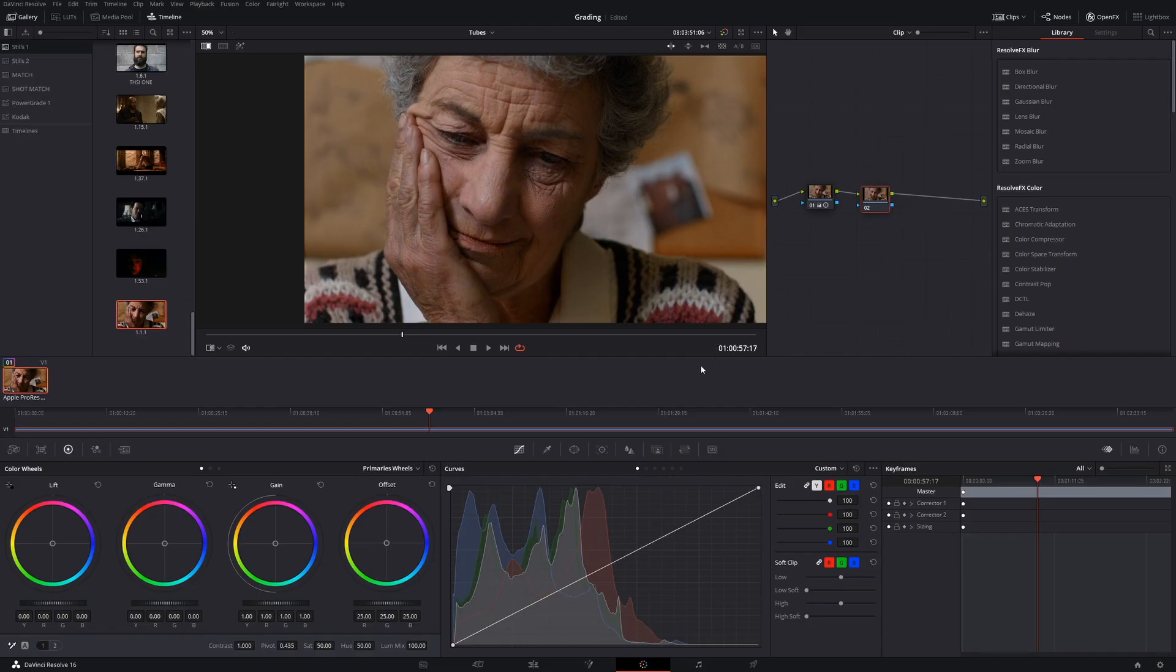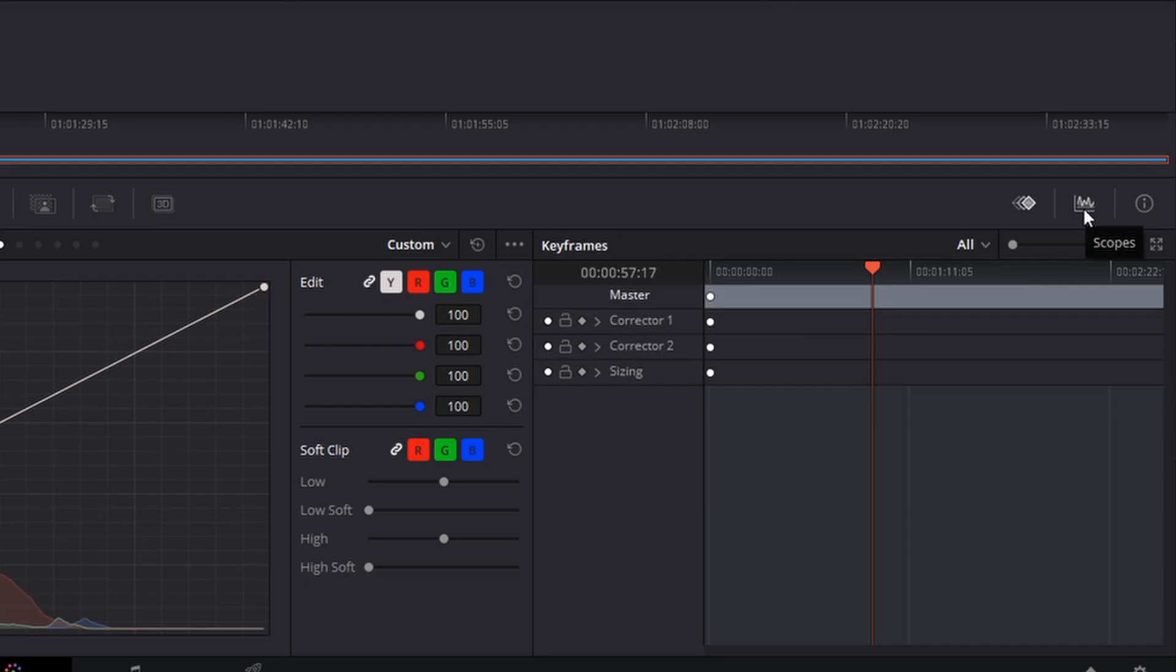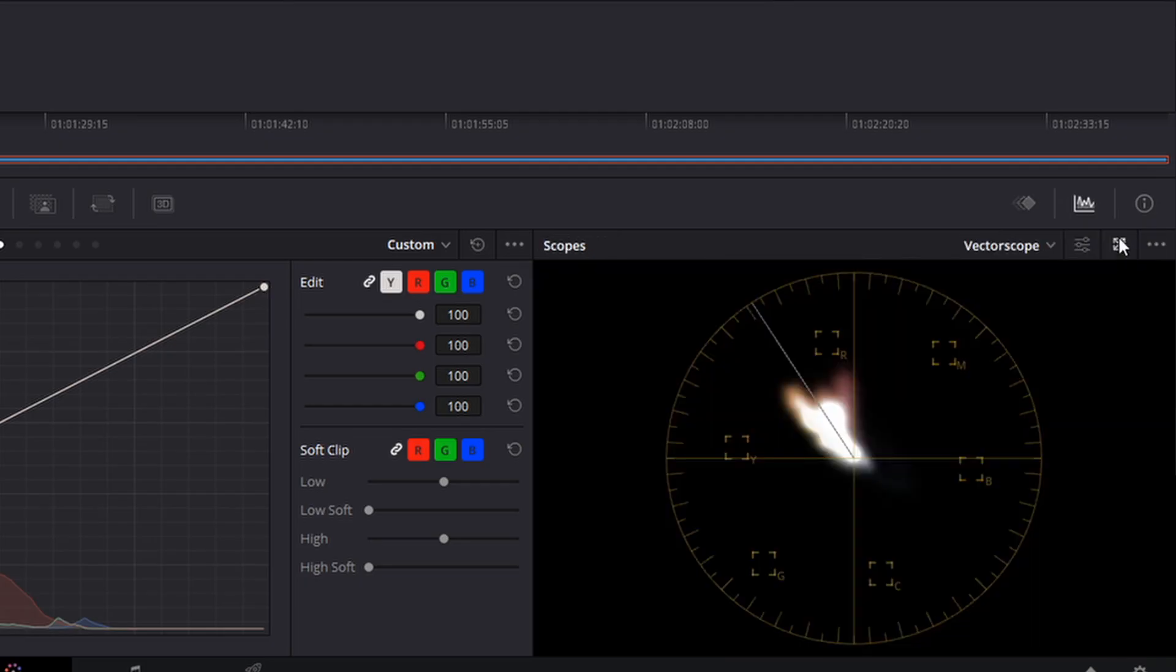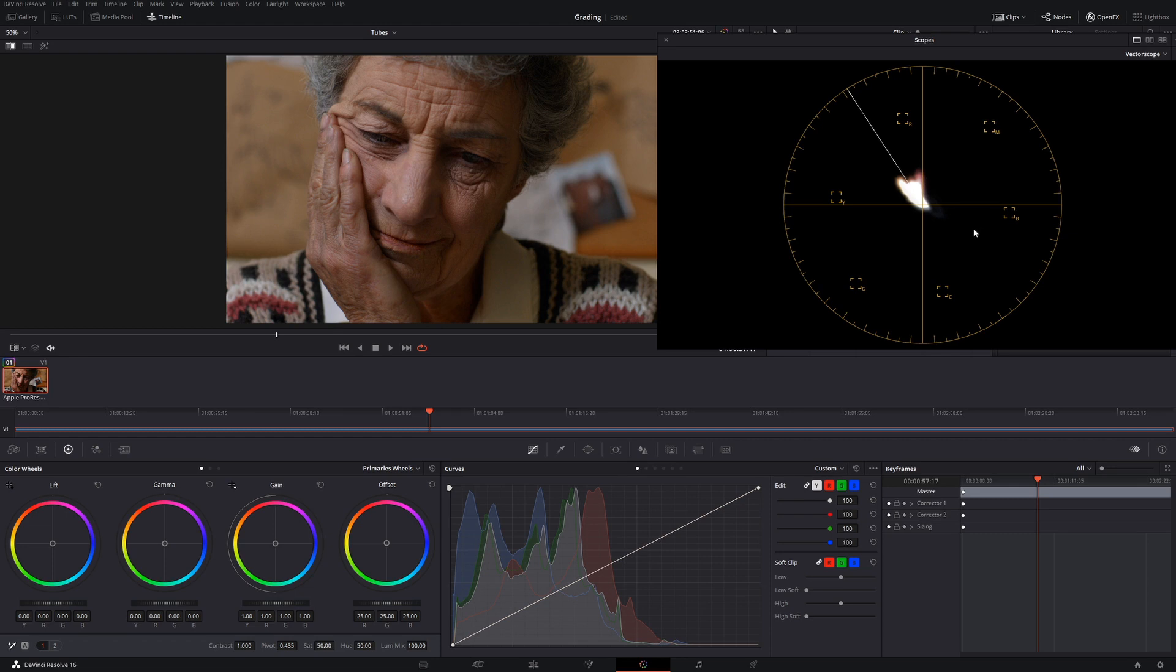So let's do that again and this time I'm going to show you on the vectorscope what it's actually doing. So come across to our scopes. Just make it bigger by clicking this little button here. So here we have a vectorscope.